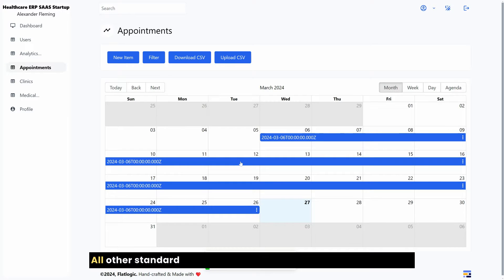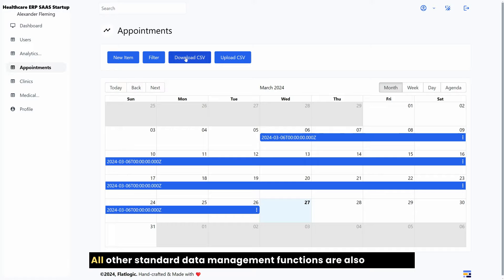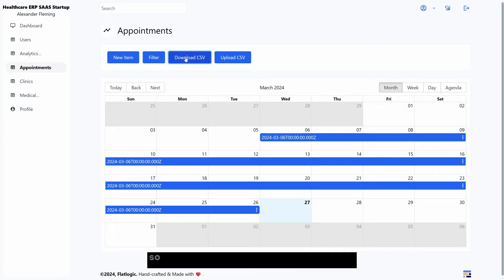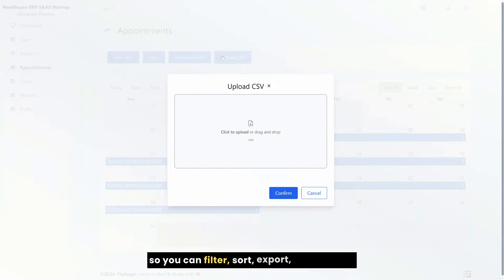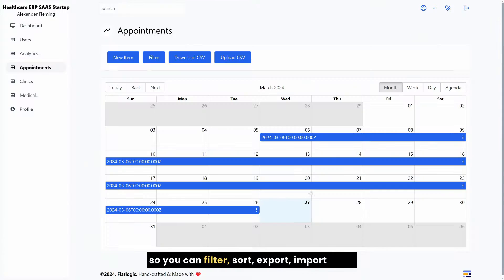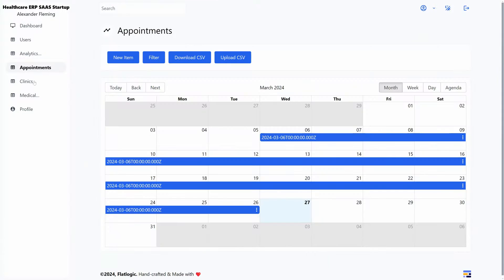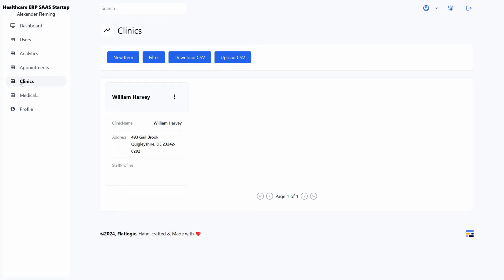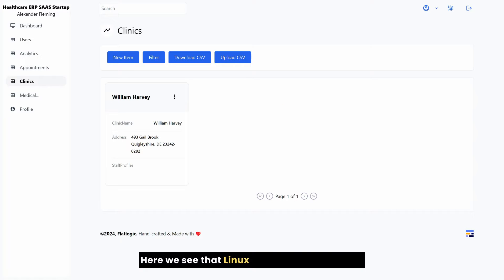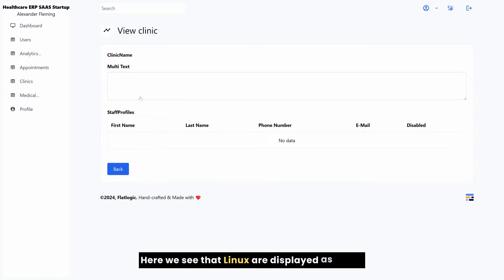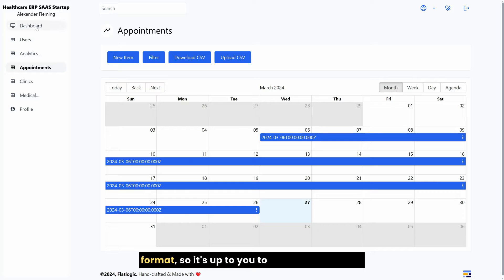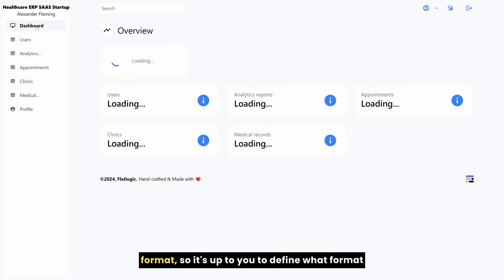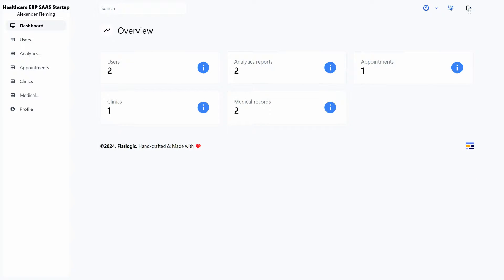All other standard data management functions are also available, so you can filter, sort, export, import data. Here we see that clinics are displayed as a card format, so it's up to you to define what format you want your entities to be displayed in.